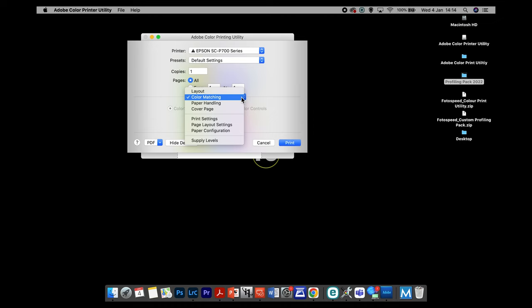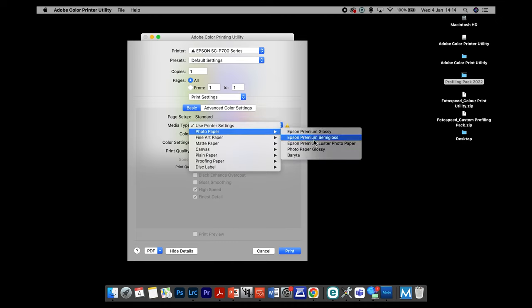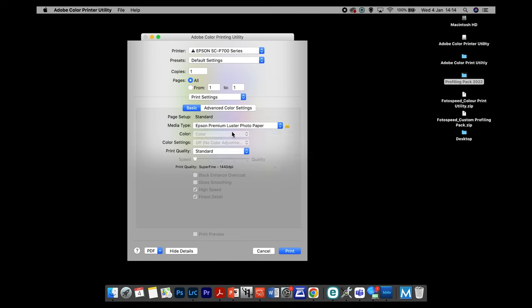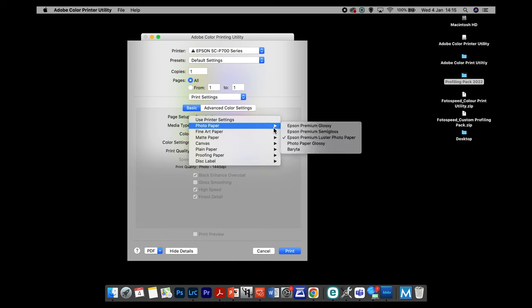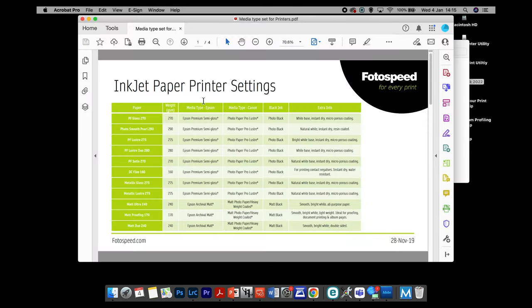The only other thing we need to do is go into Print Settings and tell the printer what type of media we've got. For example, printing on Lustre — we'd select Epson Premium Lustre Photo Paper and put it on High Quality. That's the settings we need, then just click Print. If printing on a natural soft textured matte paper, go in and look at the media type selection — it'll be Fine Art Matte and will use the matte black ink. Always refer back to the media types document in the profiling pack.